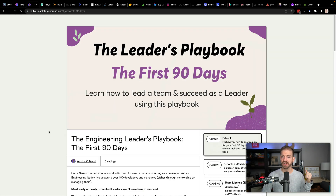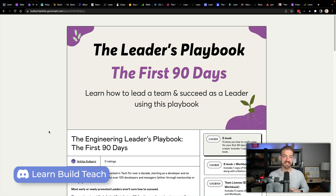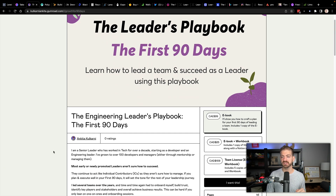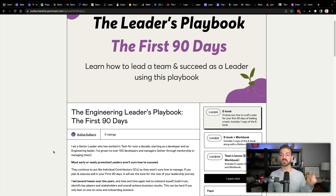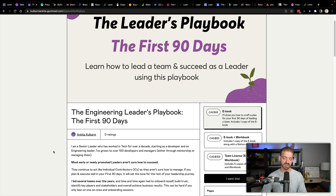The next one is from Ankita, who I've interacted with a lot on Twitter. She's participated in our Learn, Build, Teach wins of the week sessions. She's done a lot with moving from developer to manager or leadership as a developer. This is the Leader's Playbook: The First 90 Days, and this is 50% off. The link in the description will take you to the Gumroad page, where you can think through what it's going to be like in your first 90 days as a leader while transitioning from a developer into leadership.